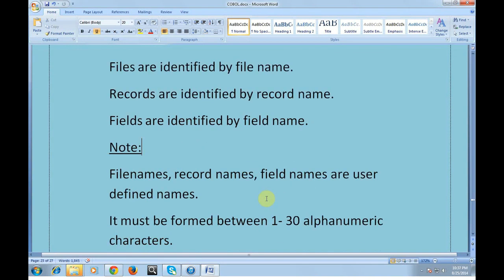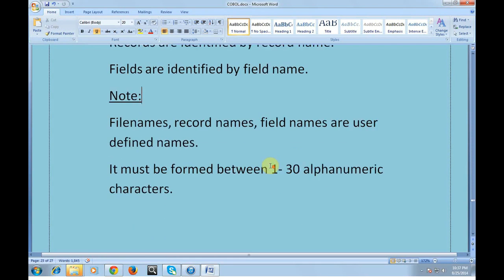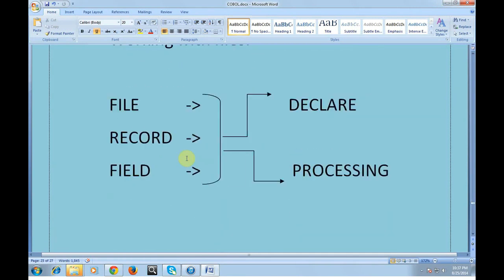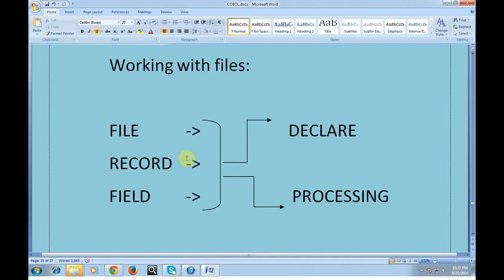In my coming videos I'll be explaining about copybooks, where you'll learn how record names and field names are given and how to retrieve data from files. An important note: file names, record names, and field names are user-defined names and must be formed with 1 to 30 alphanumeric characters — they should not exceed 30 alphanumeric characters.